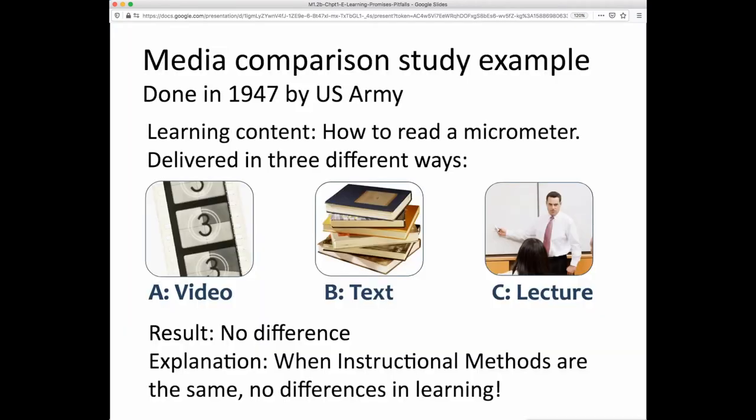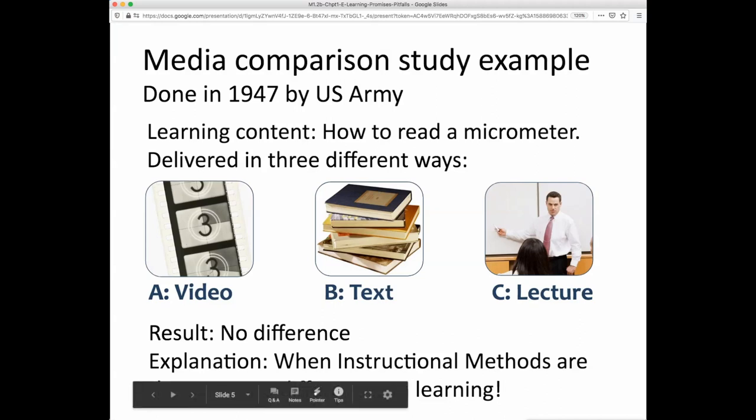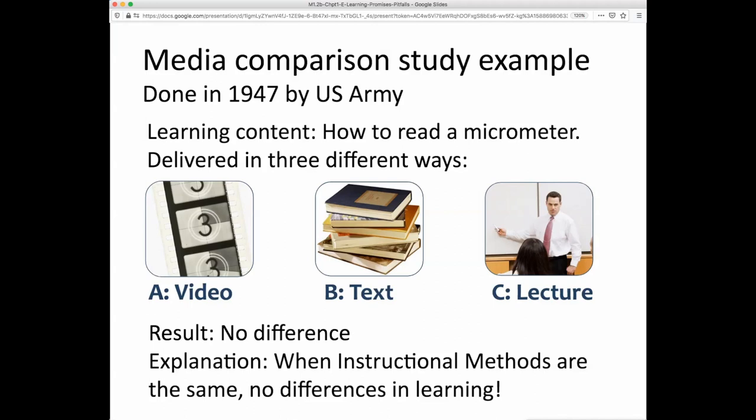What they found is that there was no difference. The typical result in this regard is that if the content is exactly the same — essentially the words delivered in video, in text, and in the lecture are the same — they're all passive forms of instruction where a student isn't involved in interaction. That's another method they have in common, and there are likely to be no differences.